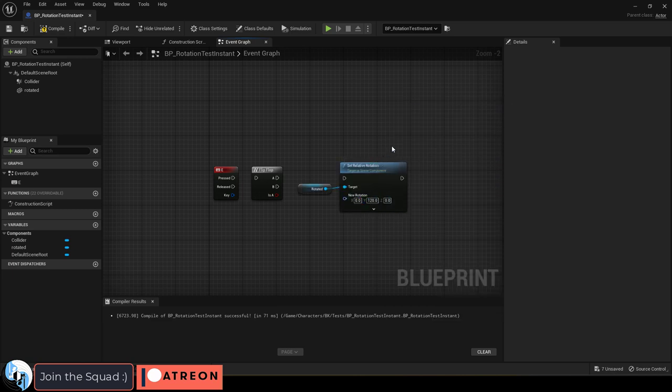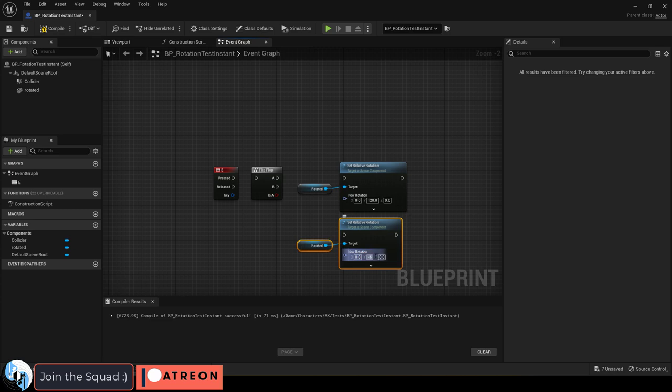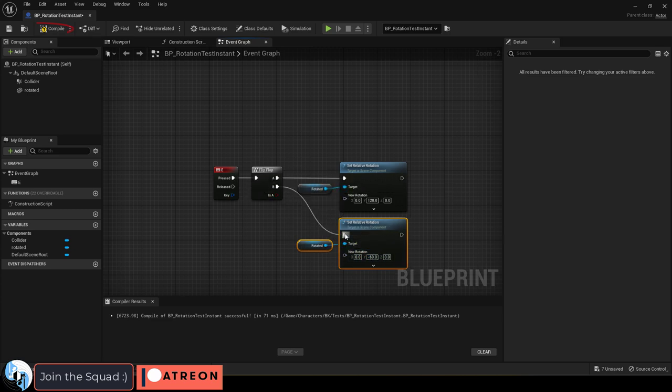Set it to 120, then copy and paste it, and set the second one to negative 60. Then, drag them in like so.